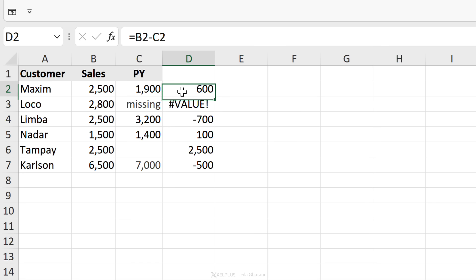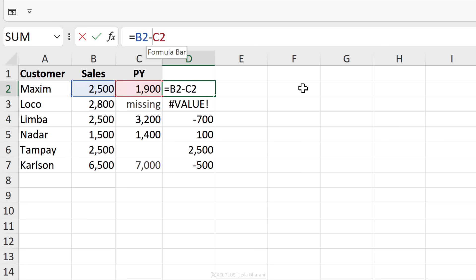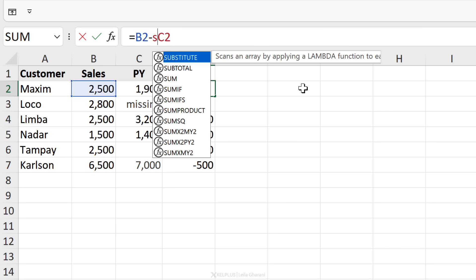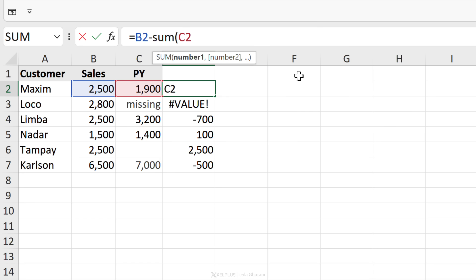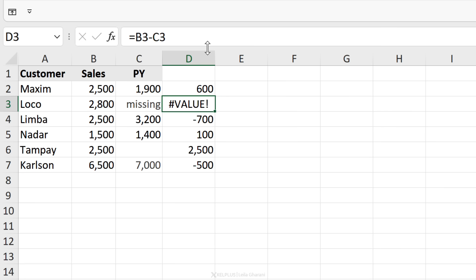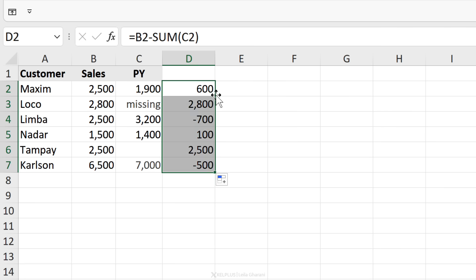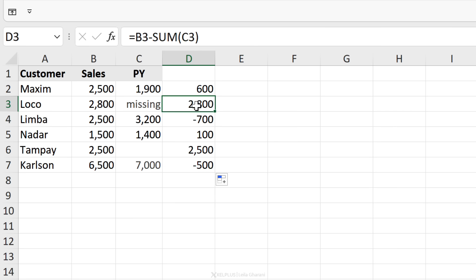Now, there are some built-in functions that can handle or ignore text. So if I didn't want to see that #VALUE error, I can put this inside the SUM function and send it down. I end up with no errors because the SUM function is able to ignore text.